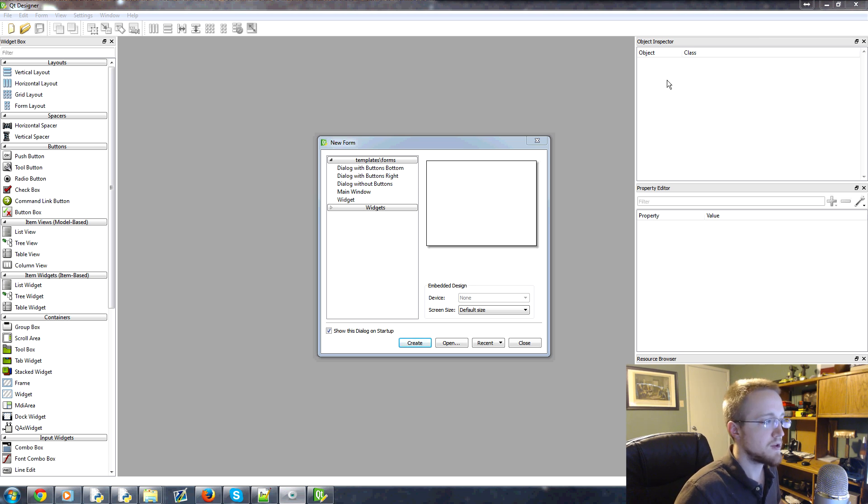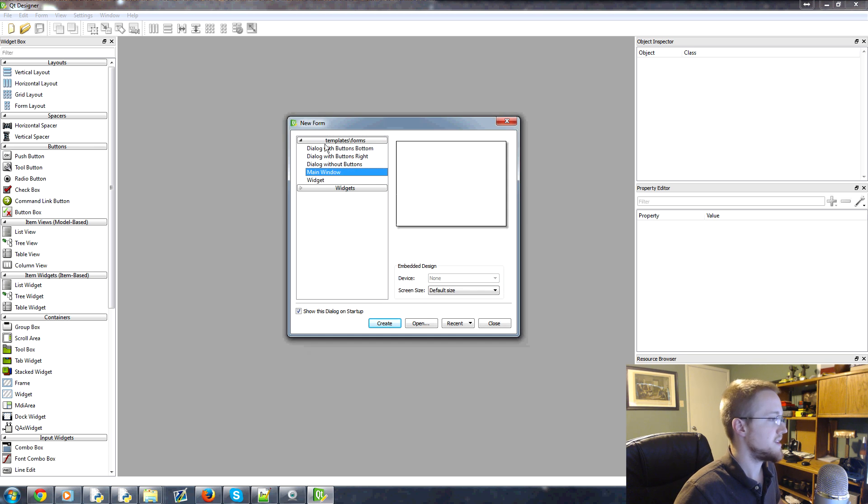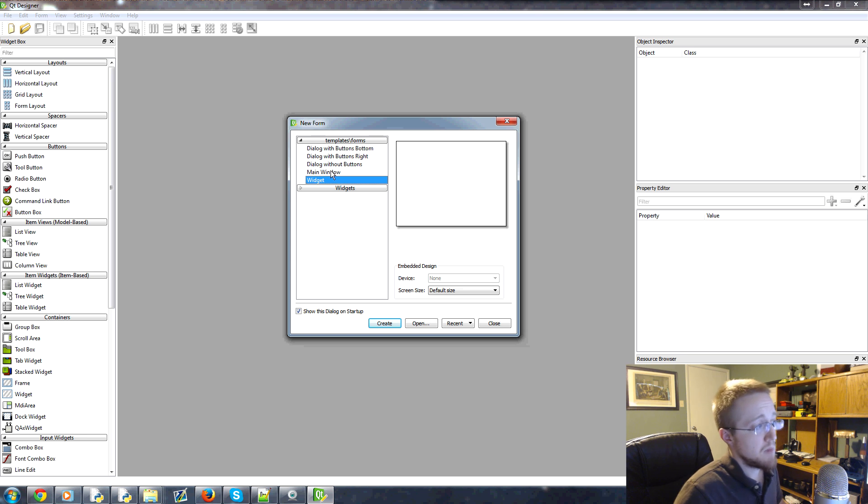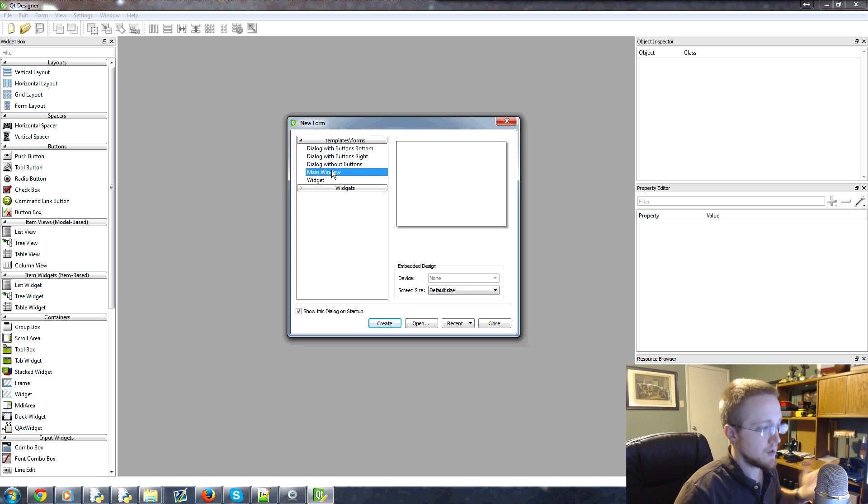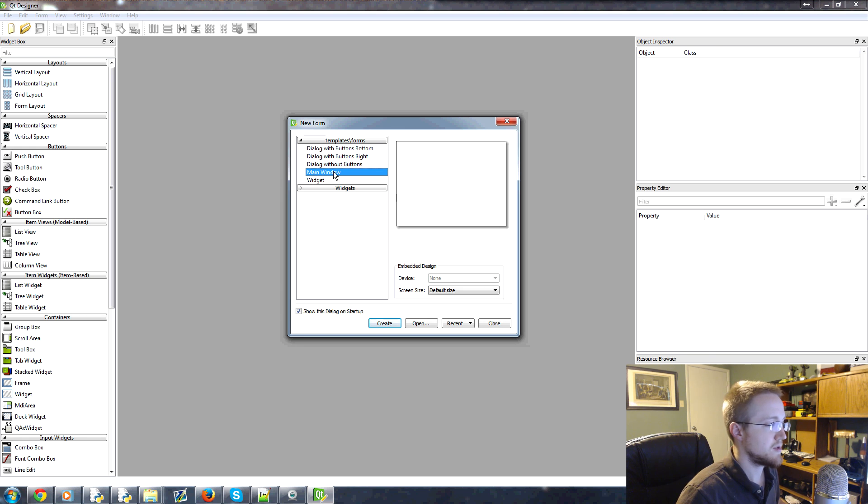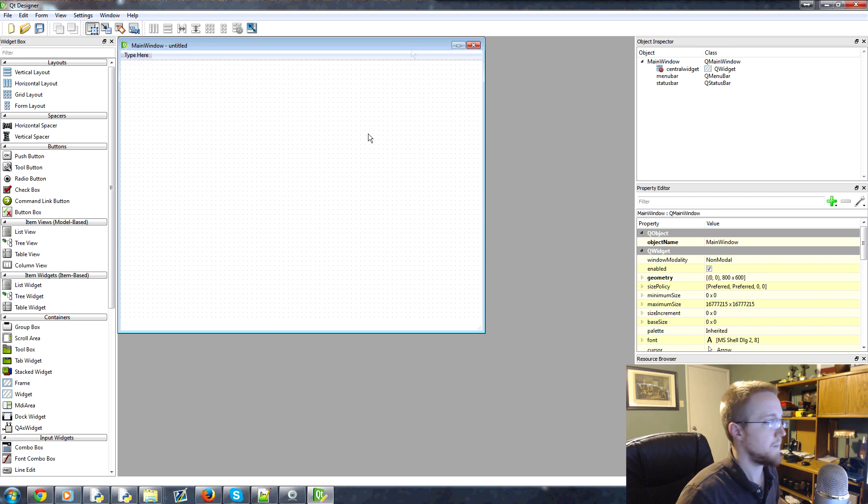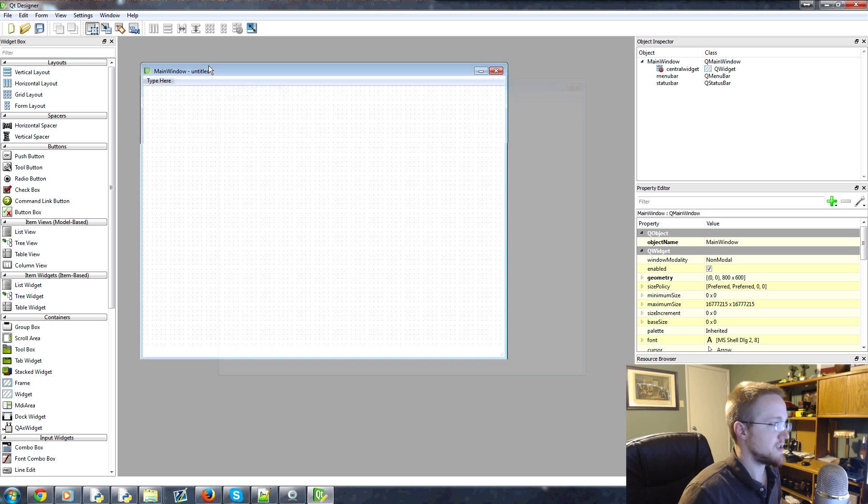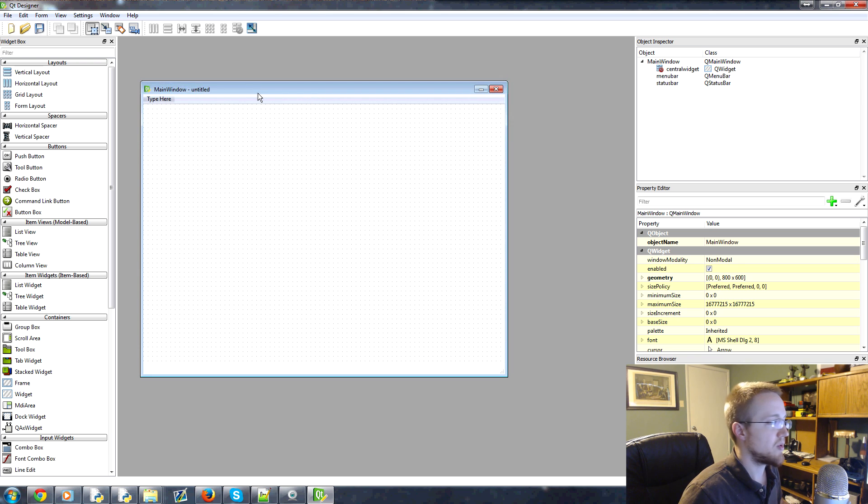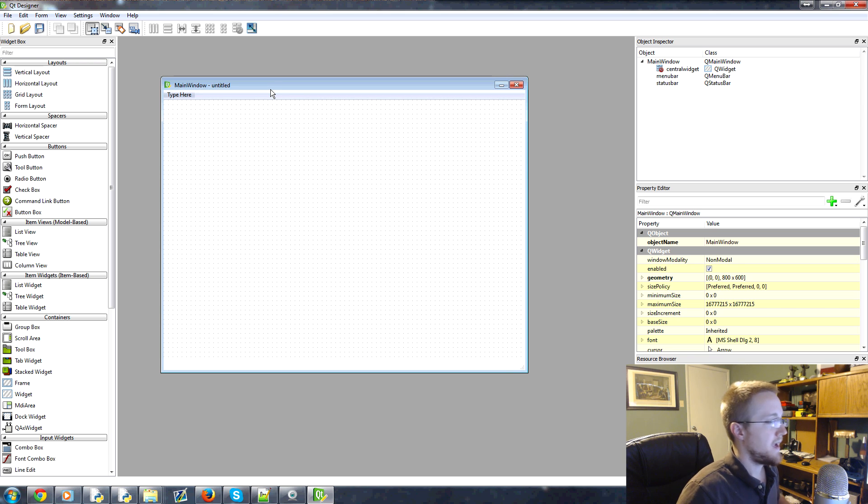Now when you first open up Qt Designer, you'll have this choice here. Generally you're going to choose main window or widget. Main window comes with a main menu and stuff. So that's kind of what we want most likely, so we'll just choose that one. And then what you're given once it pops up is just a simple window to work with here.